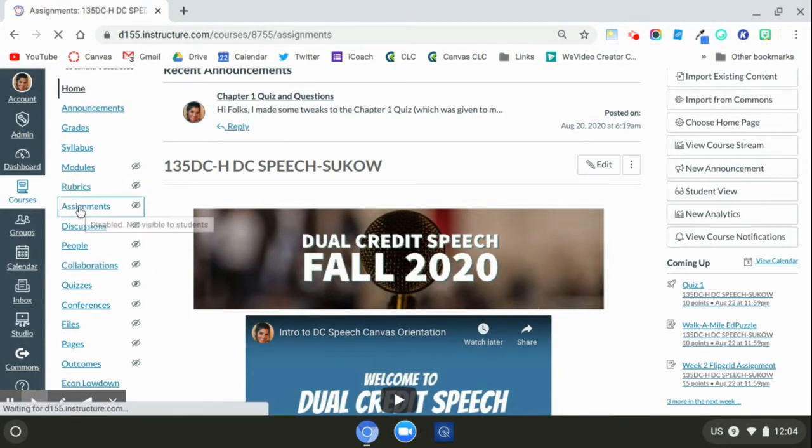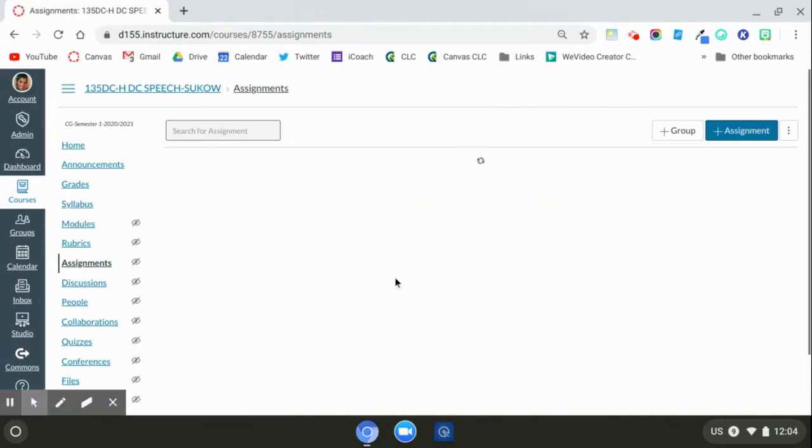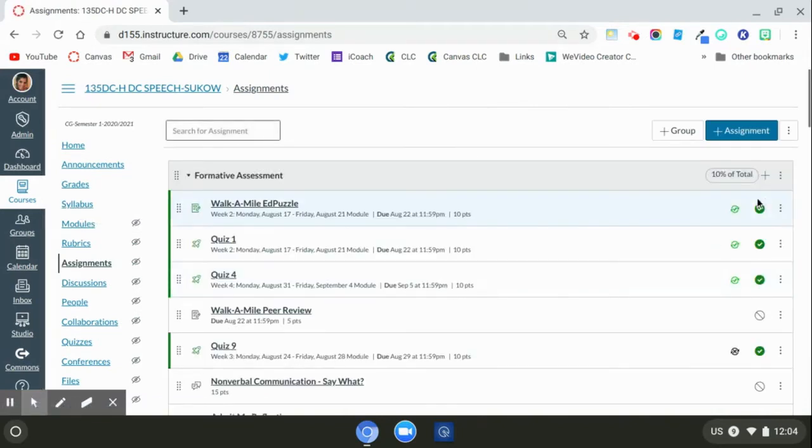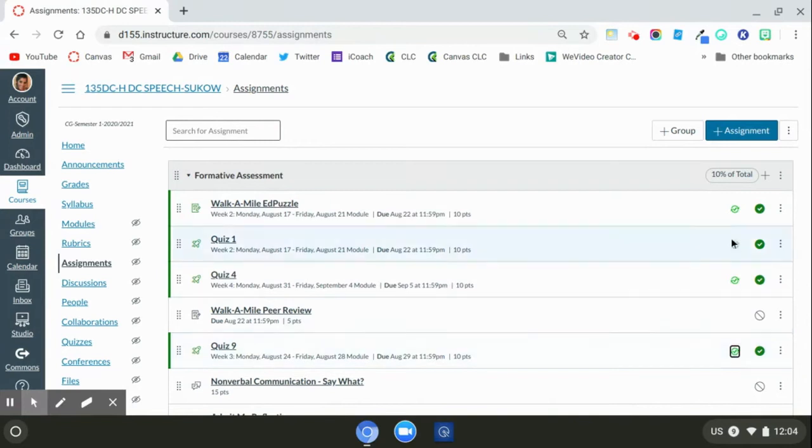But first you're going to make sure you click on assignments. You're going to want to check to make sure that all of your assignments have been selected to sync to Skyward by looking at this green button here.